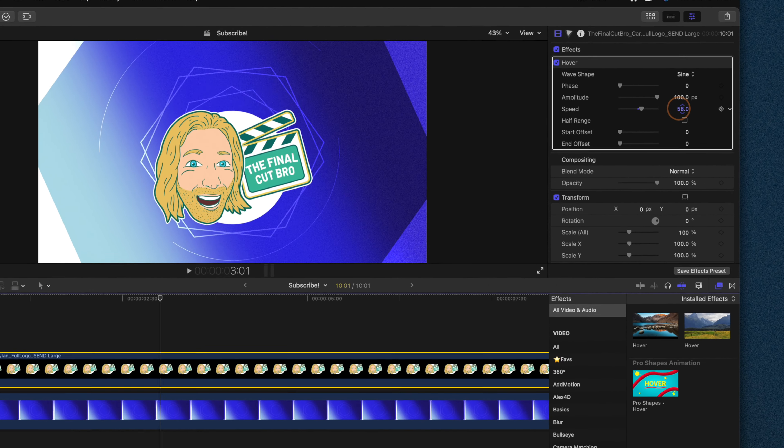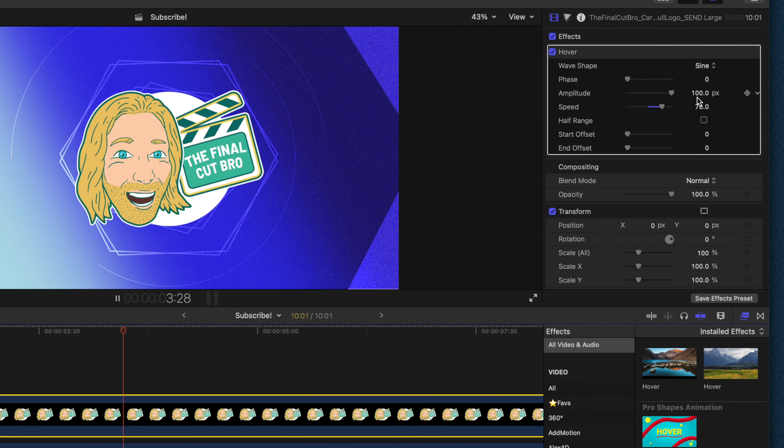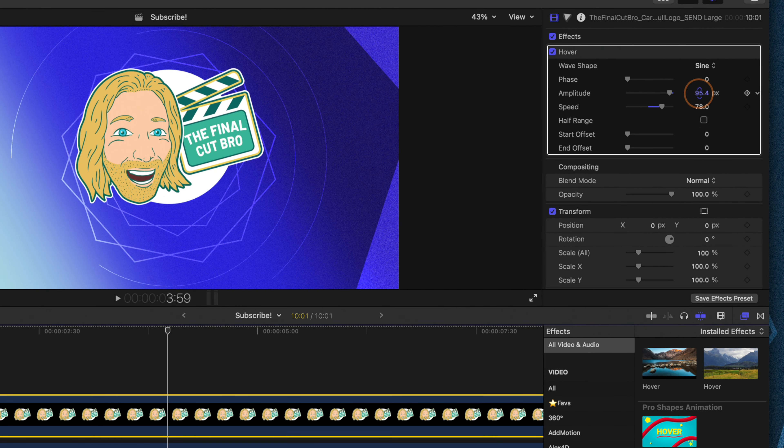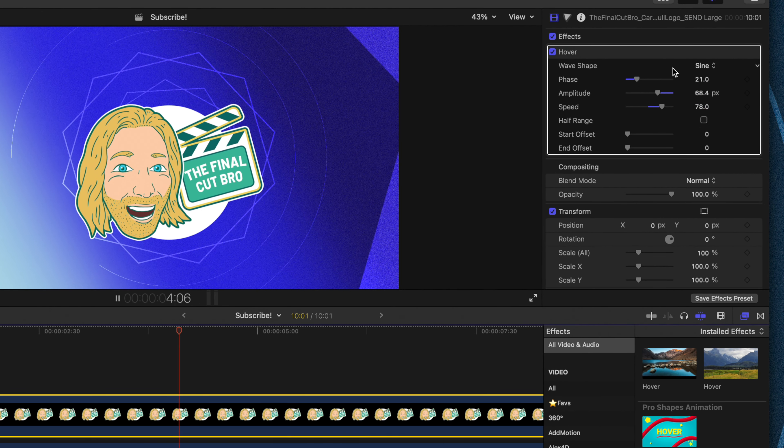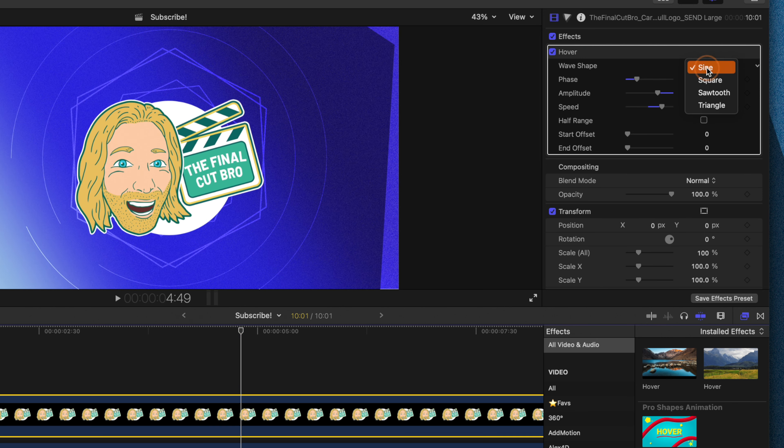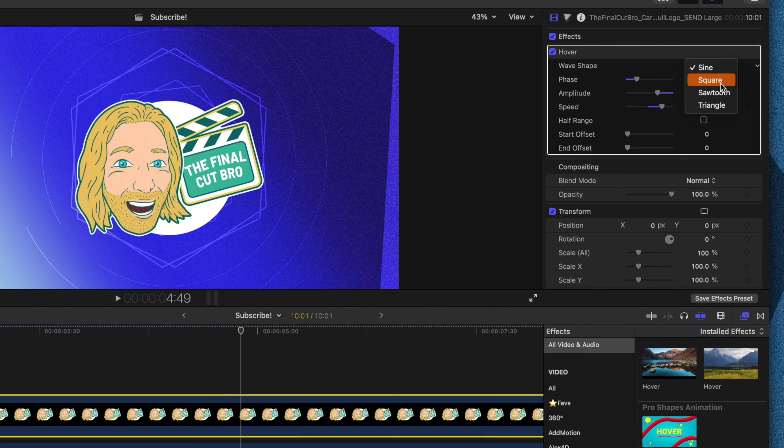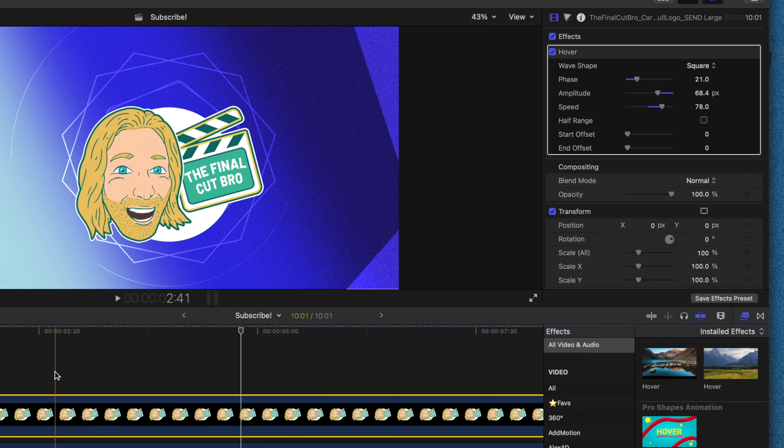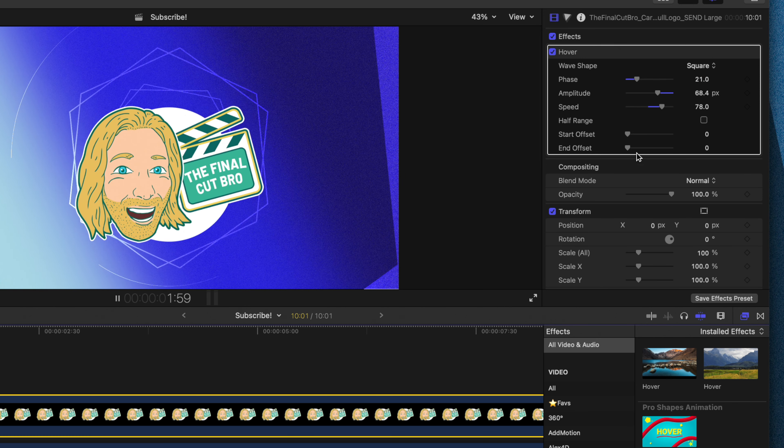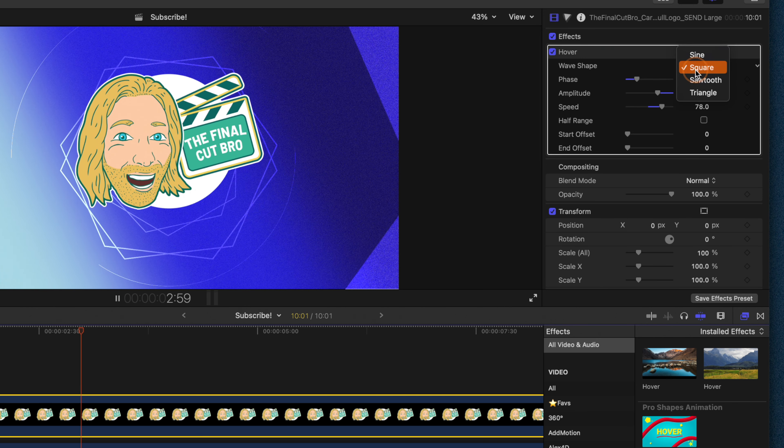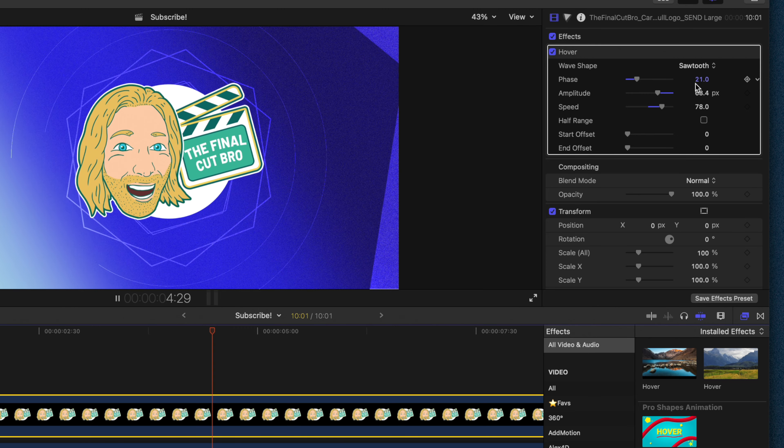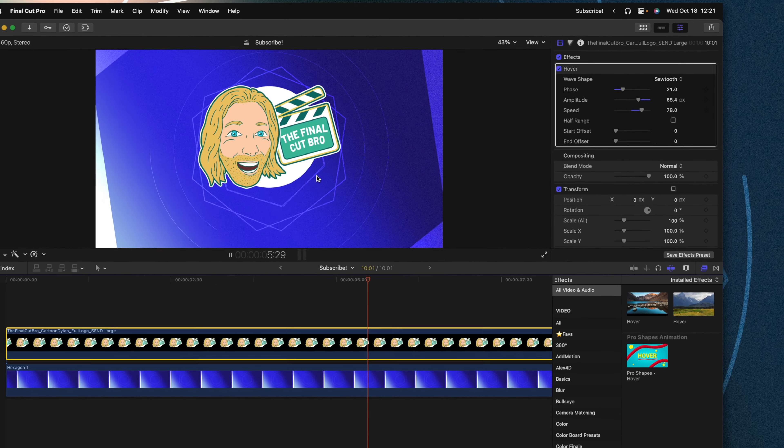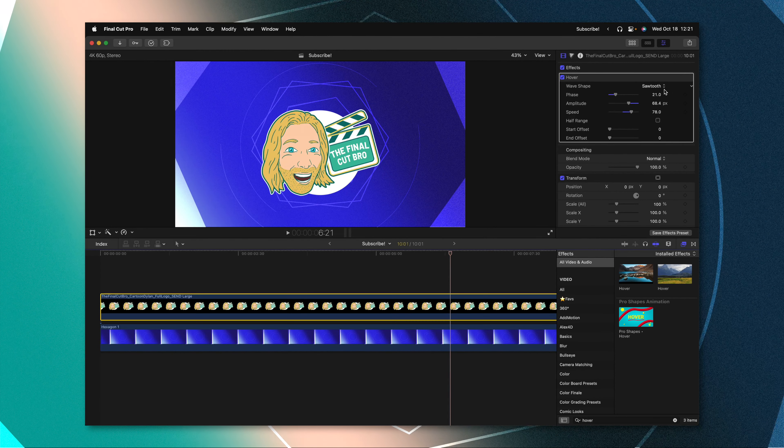We could go ahead and bring up the speed if we wanted to. We could bring down the amplitude. We could change the phase on it. We could even change the wave shape. So now it's just going up and down. We could change it over to Sawtooth so it just goes up in one direction. Really up to you how you want this animation to look directly inside of Final Cut Pro.